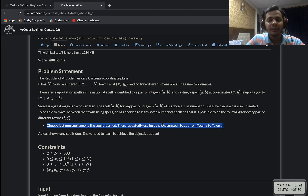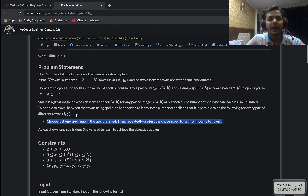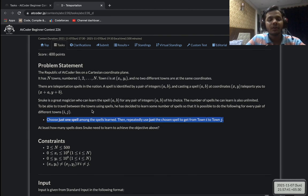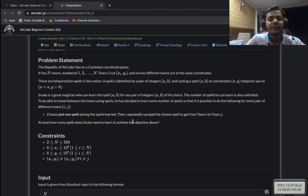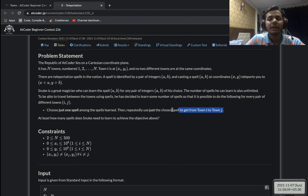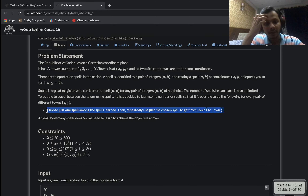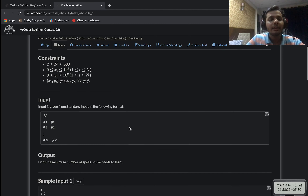The condition is that for any pair of points i and j, we must choose just one spell and keep using it repeatedly — we can't switch spells mid-journey. We need to find the minimum number of spells needed so that for any pair of towns, we can reach from i to j using one fixed spell applied multiple times.